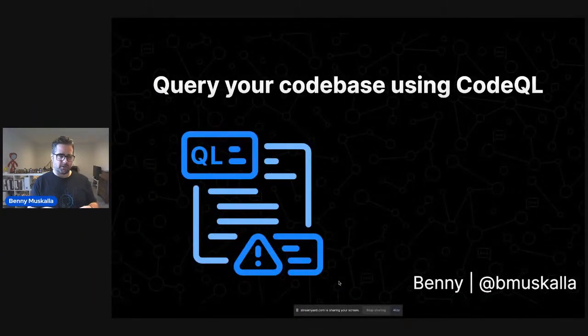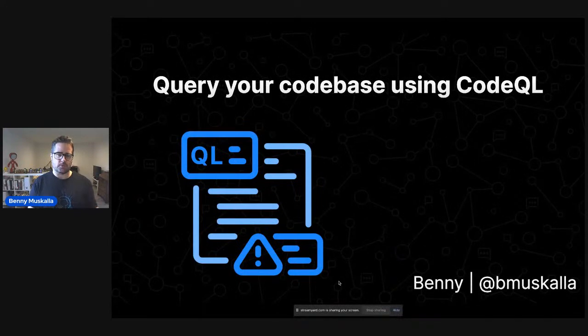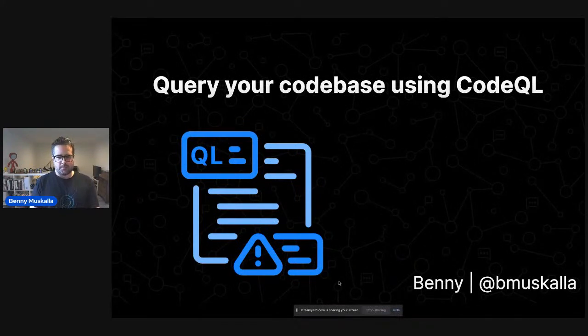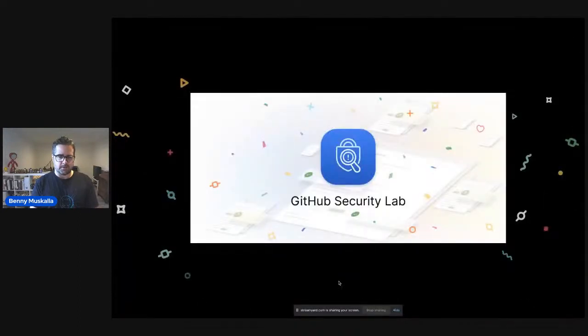Thanks for the intro. Today we want to go into a deep dive into CodeQL, and at the same time give you an overview of what's going on at GitHub and how to use CodeQL on top of GitHub. Let's get started.